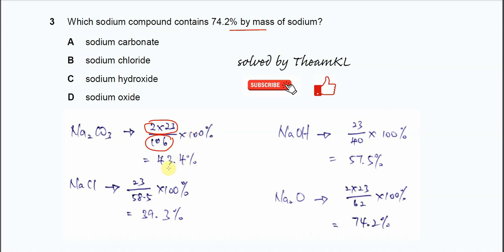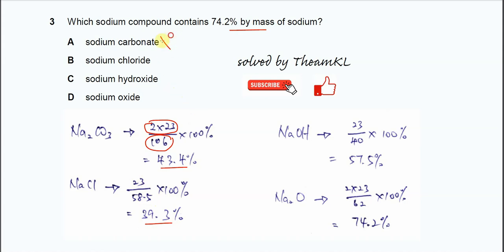So for sodium carbonate, after you calculate you get 43.4%. For sodium chloride, we use 23 because it's 1 sodium only, over 58.5 times 100%, so you get 39.3%. So both are not the answer.